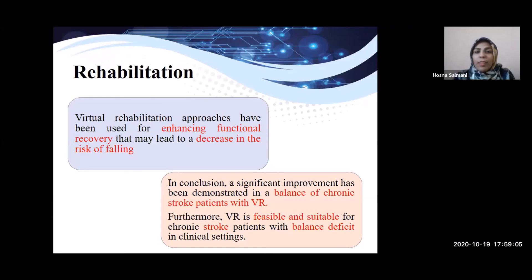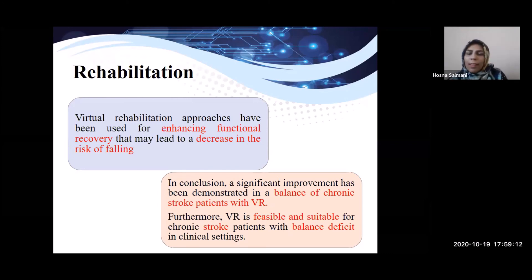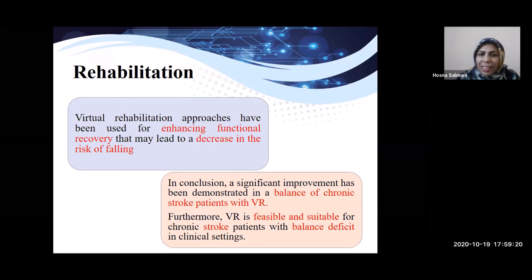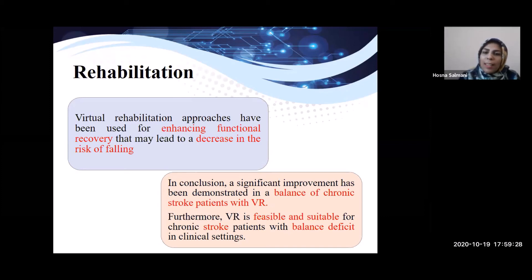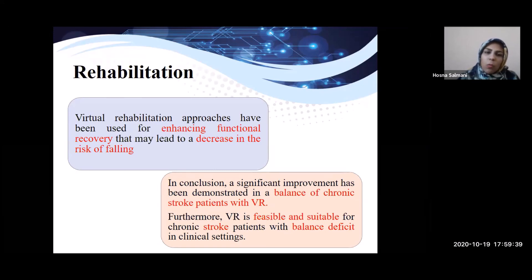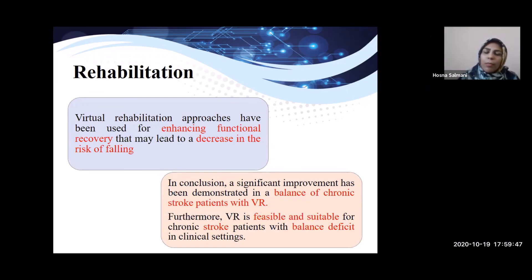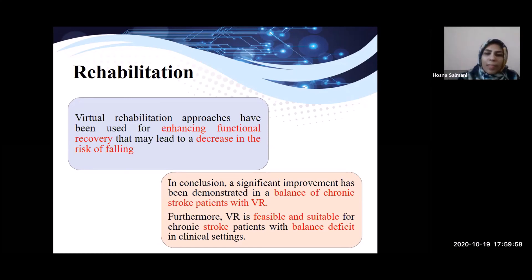Virtual rehabilitation approaches have been used for enhancing functional recovery and may help with issues such as fear of falling. Significant improvement has been demonstrated in the balance of chronic stroke patients with VR. After a stroke, patients have some disability, and with VR tools they can recover sooner through exercises and practices. Furthermore, VR is feasible and suitable for chronic stroke patients with balance deficits in a clinical setting.